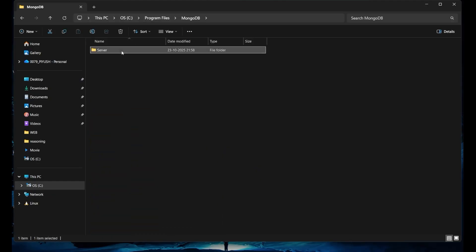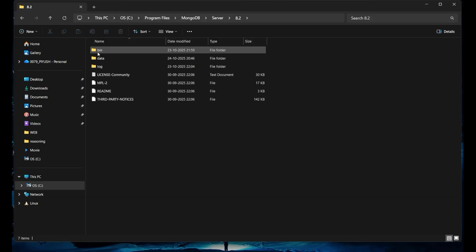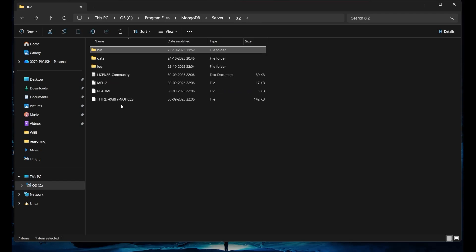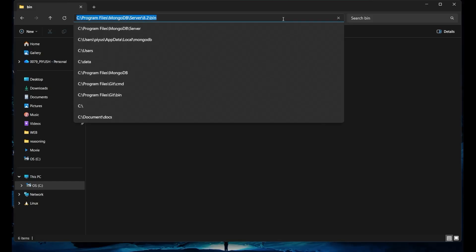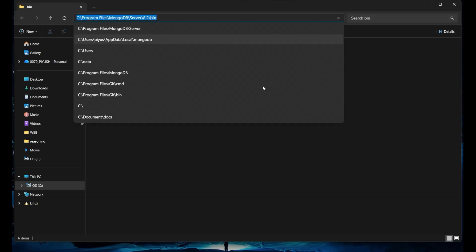Just click on MongoDB and go to the Server folder. It will show the version folder — whichever version you installed, that version name folder should be there. Just click on it and there will be a 'bin' folder. Click on it and you will see different kinds of applications. Come back, select this bin folder — this is the folder you are going to use. Come inside of it and copy its address.